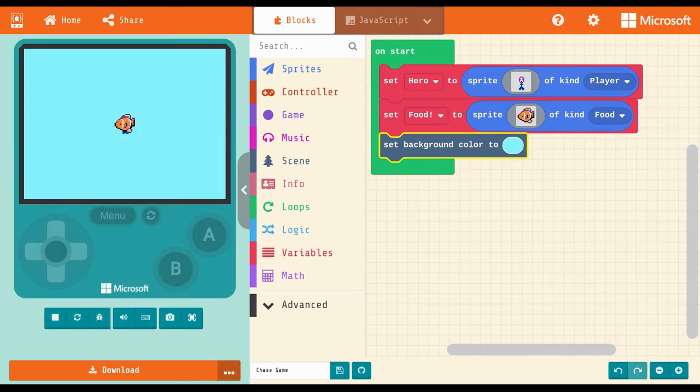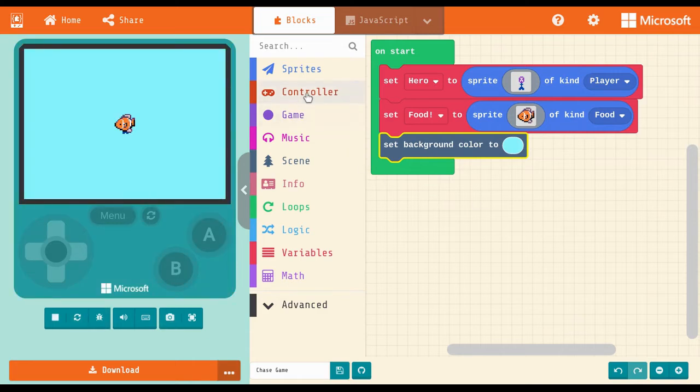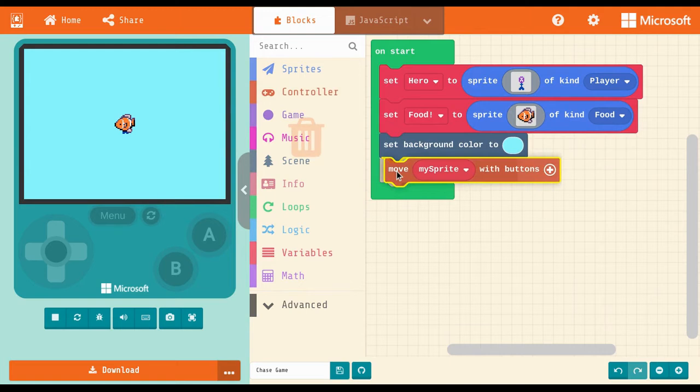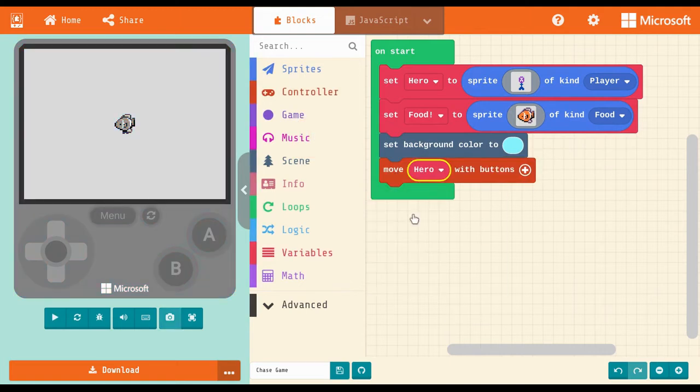From the controller drawer, we can decide how the player will control the game, and which player they get to control. This block tells my game that I'll be using the arrow keys on my computer to control my hero.